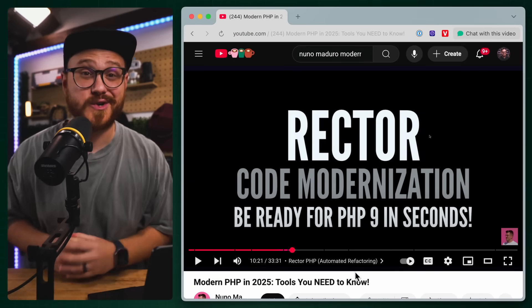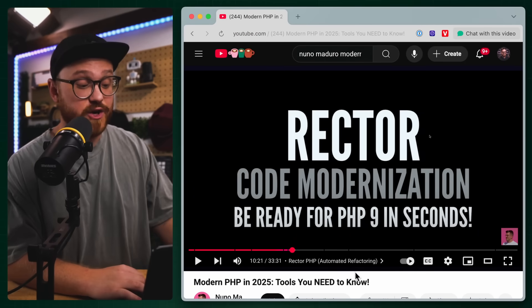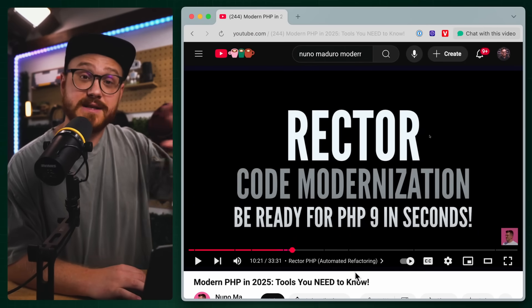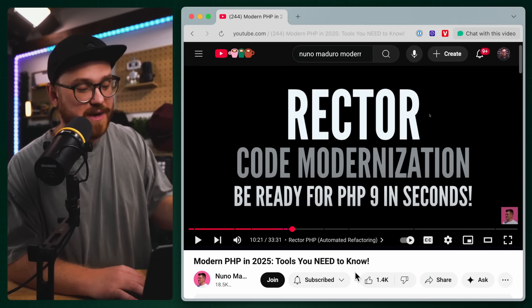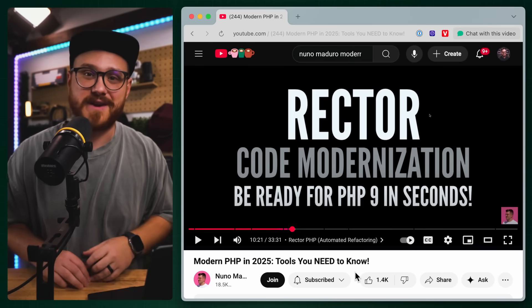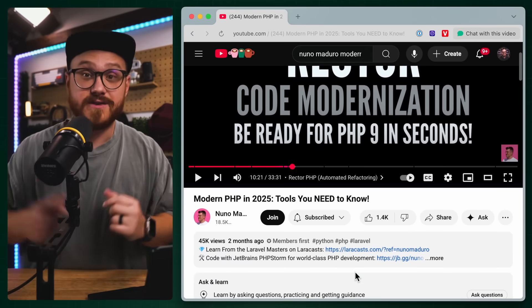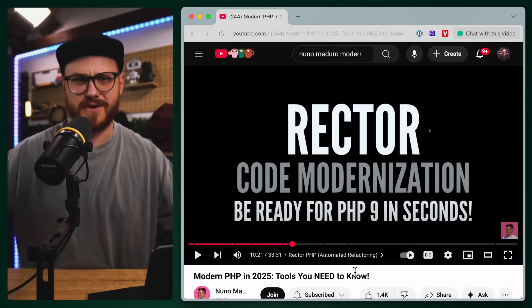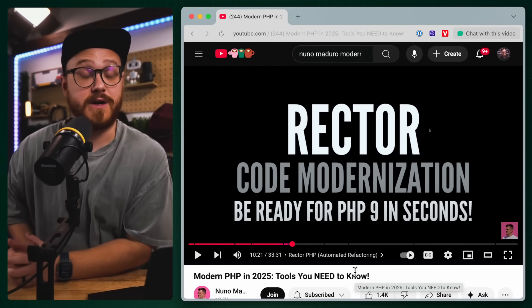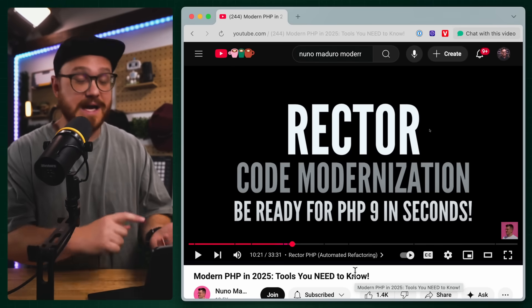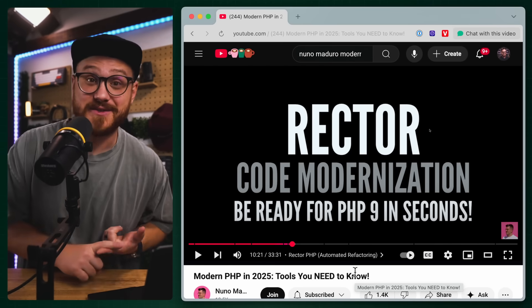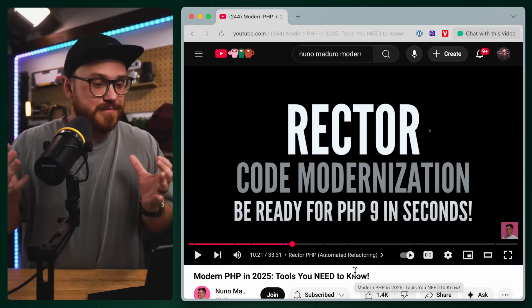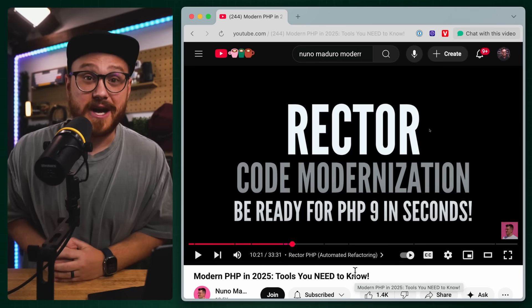One of my good friends and co-workers, Nuno Maduro, released this video, which is a talk from his Laracon India talk, talking about modern PHP in 2025 and tools that you need to know. This whole video, it's only 30 minutes. It's fantastic. I was there live, I got to listen to it, and frankly, I learned a lot.